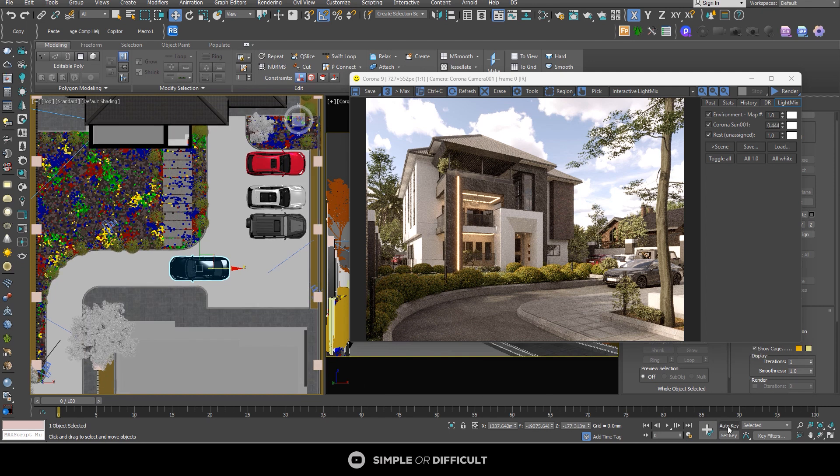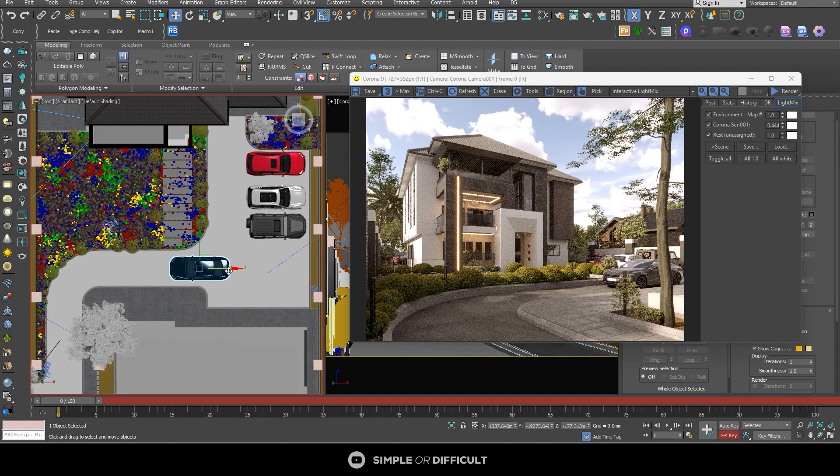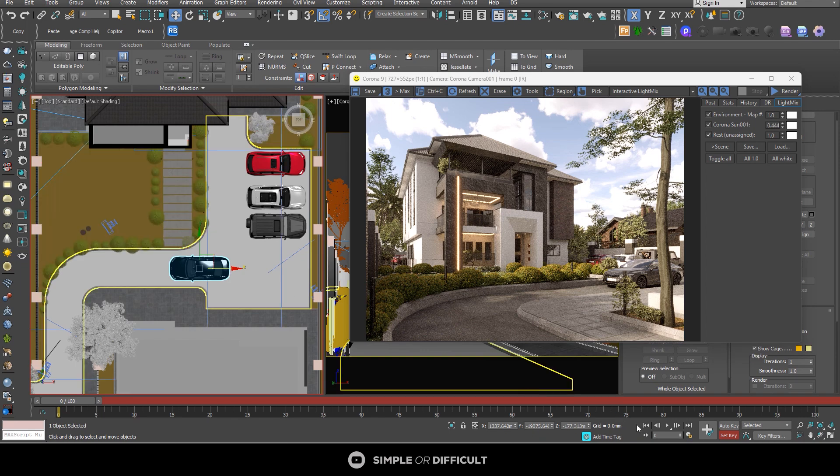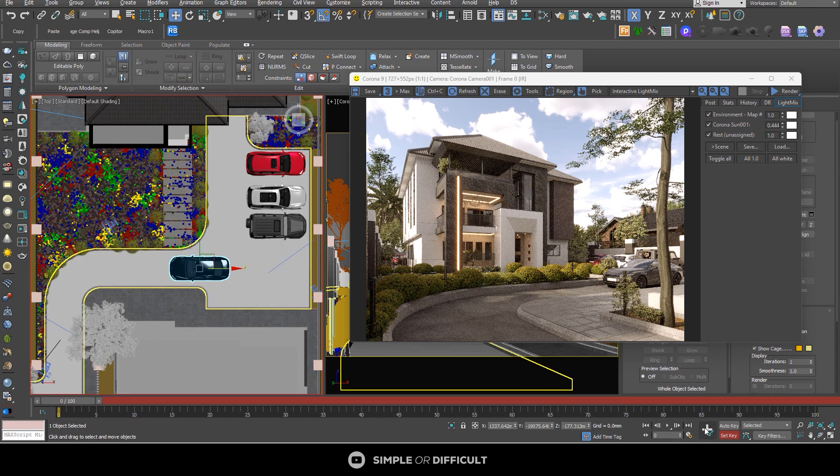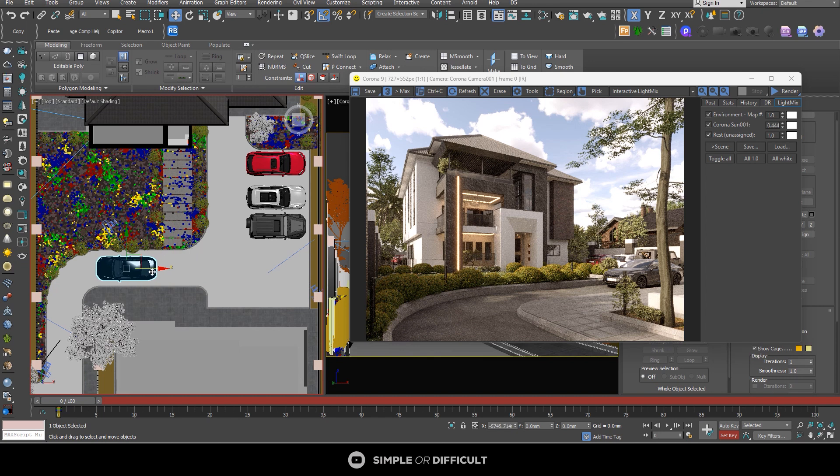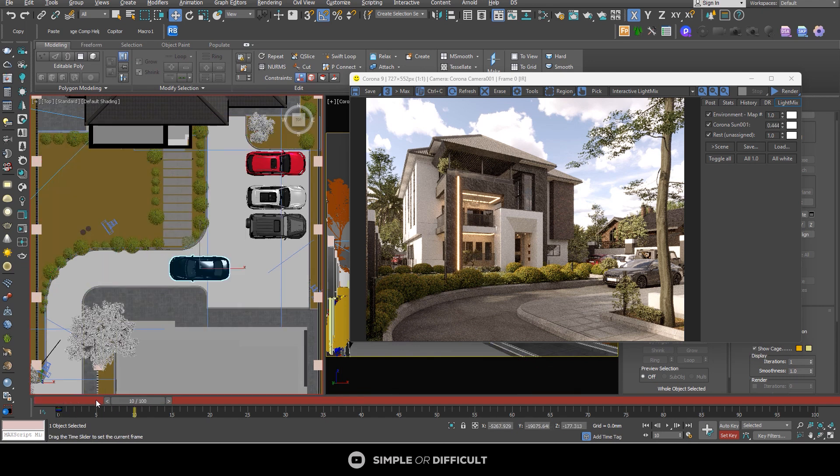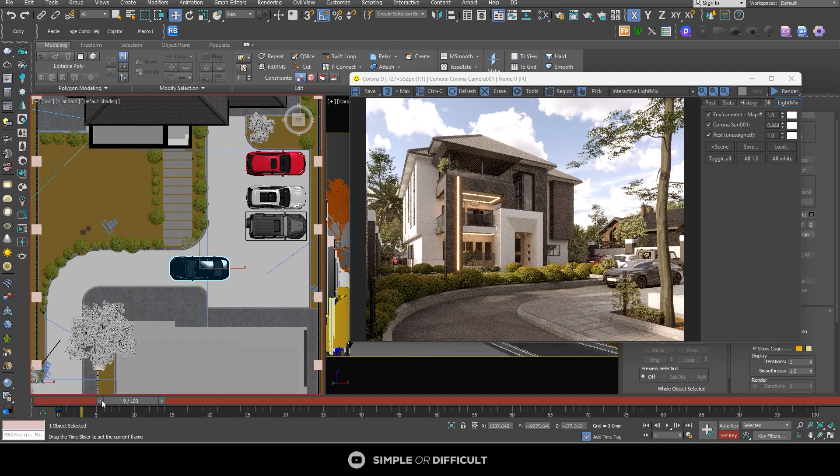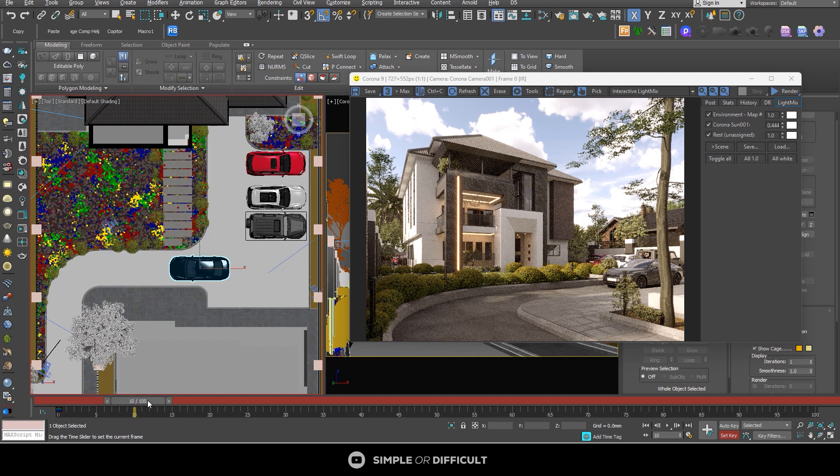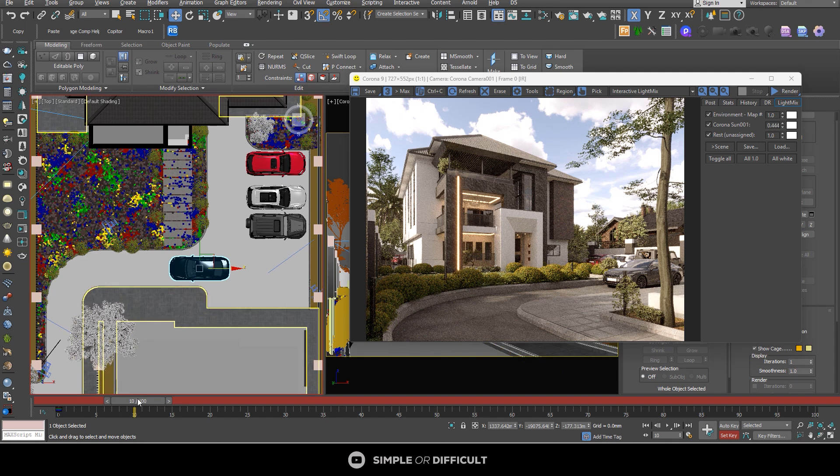Just follow me and do as I do. Put it on set key and then click on add keyframe. Then you move the car. Or maybe you have to move the time slider first because, as I move the car back to the position where it was before, so move the time slider first to wherever you want it. Let's say the 10th frame.